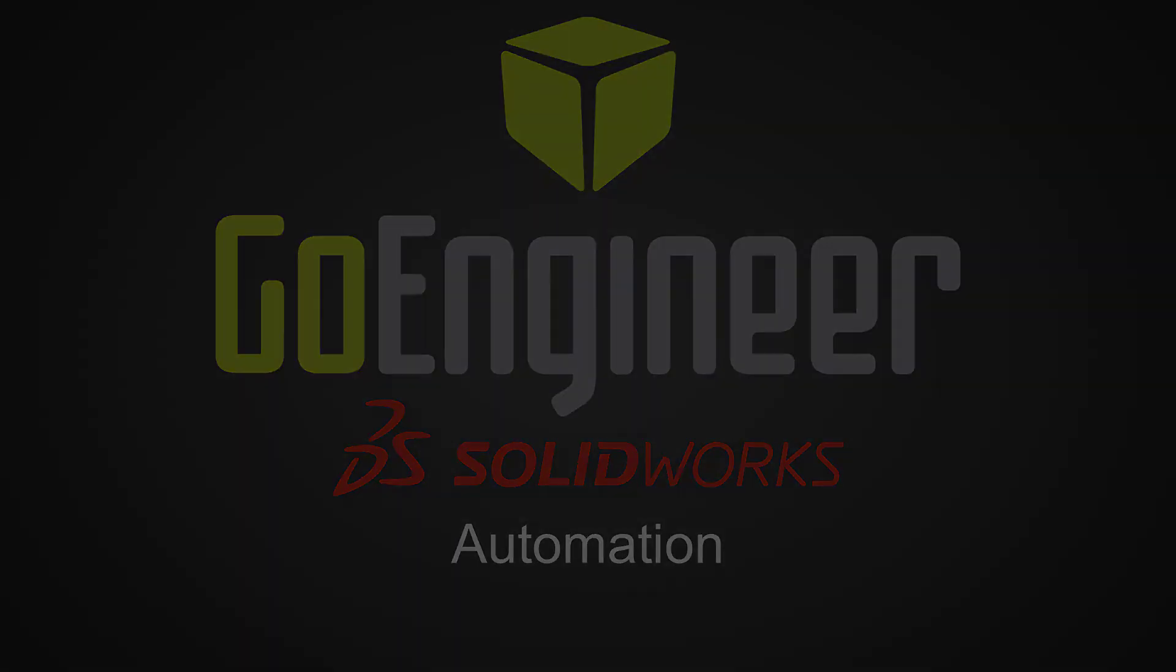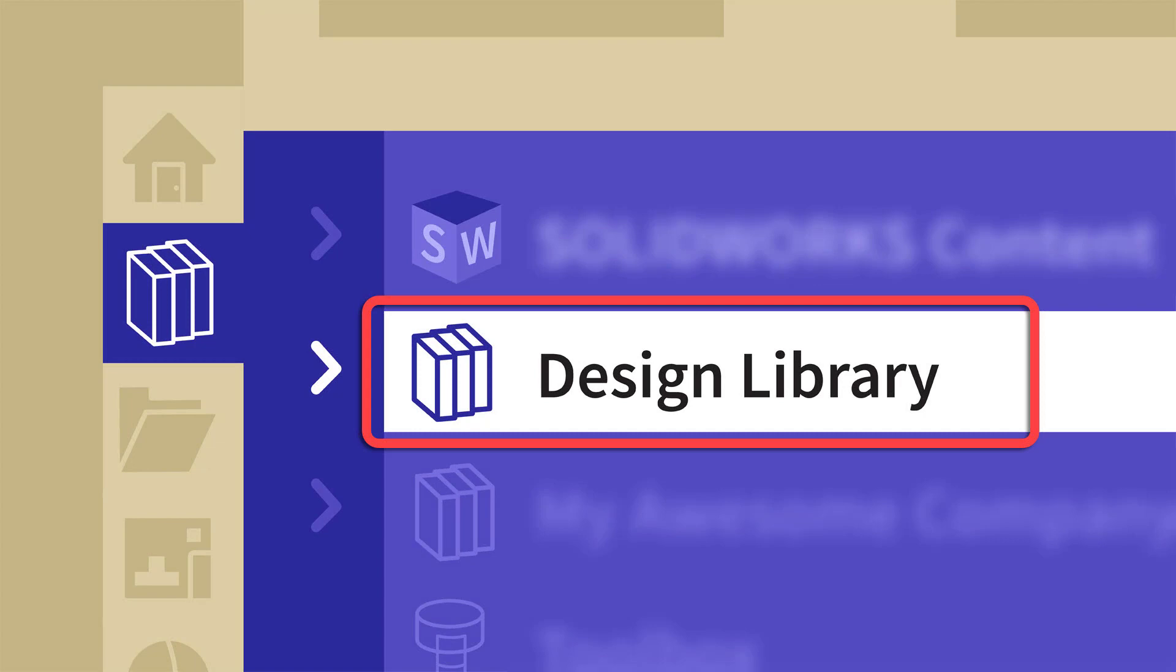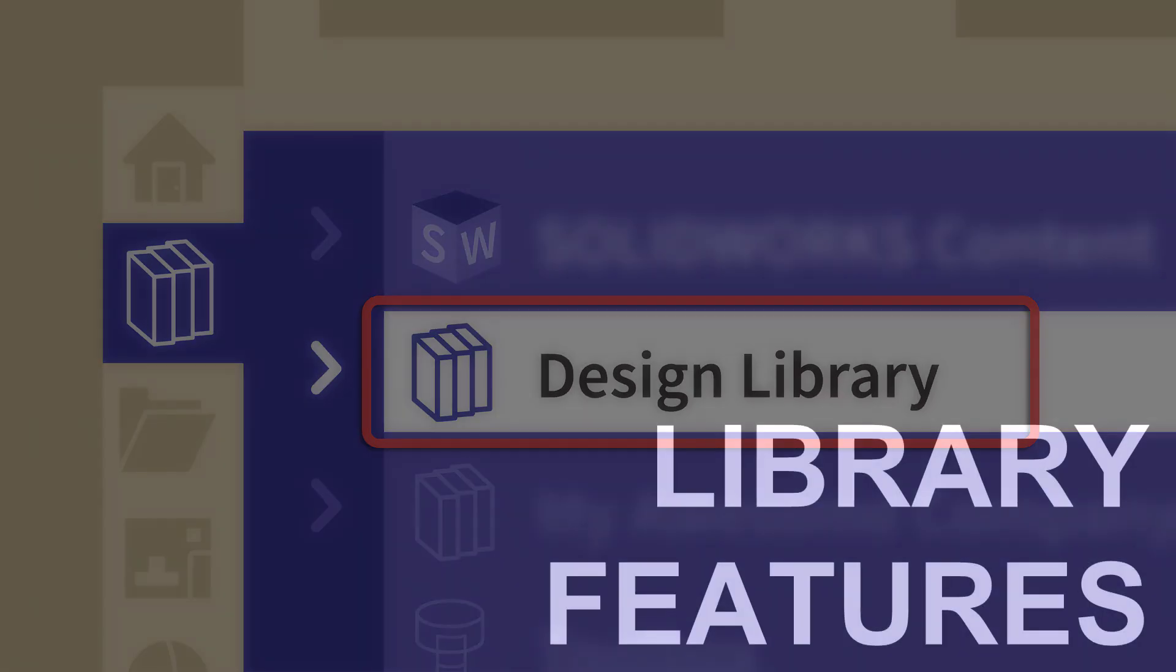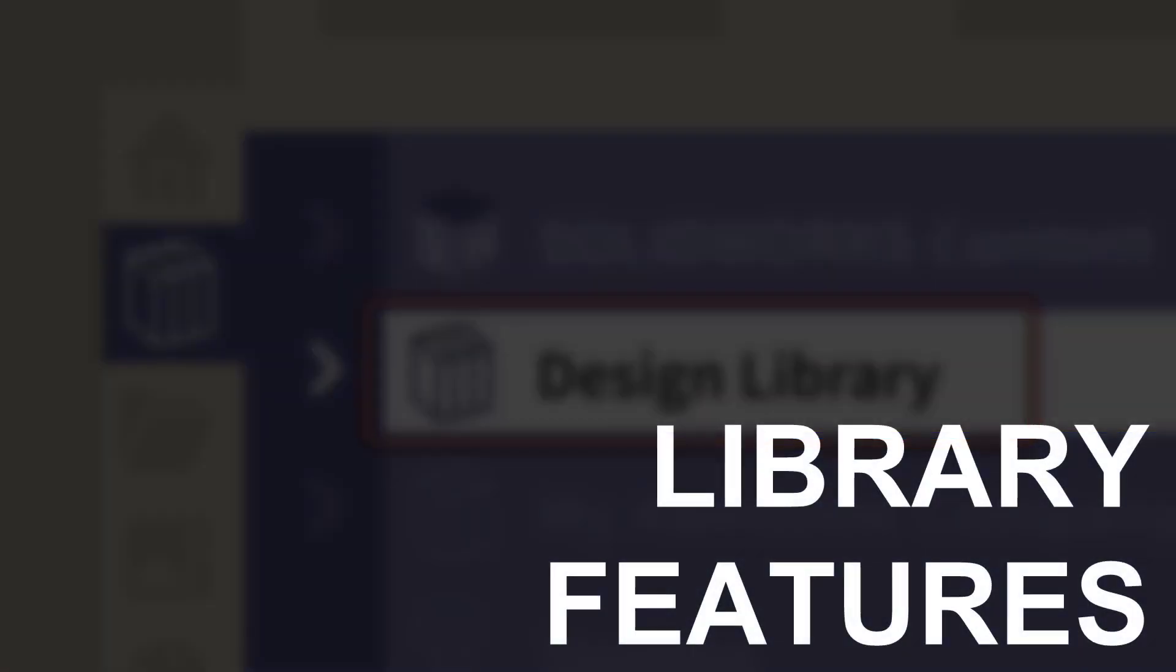First, we're going to look at the design library. This is a tool that you can use to create a custom library of parts and features that you want to be able to use over and over again or with some modifications on each iteration. Let's take a look at how we use one of those library features as well as how to set one up from scratch.